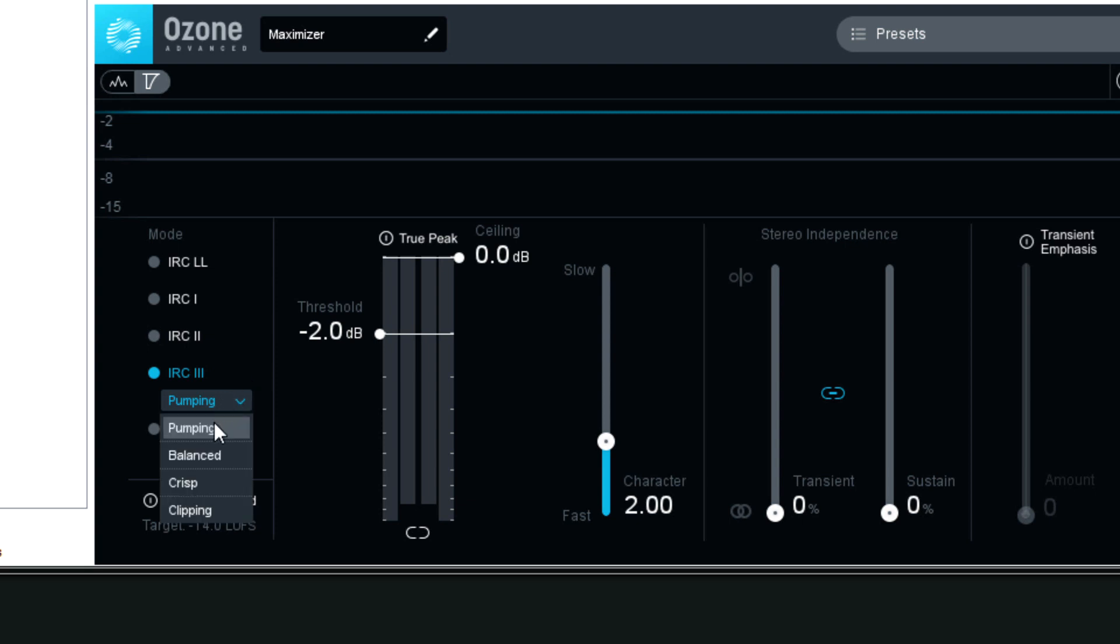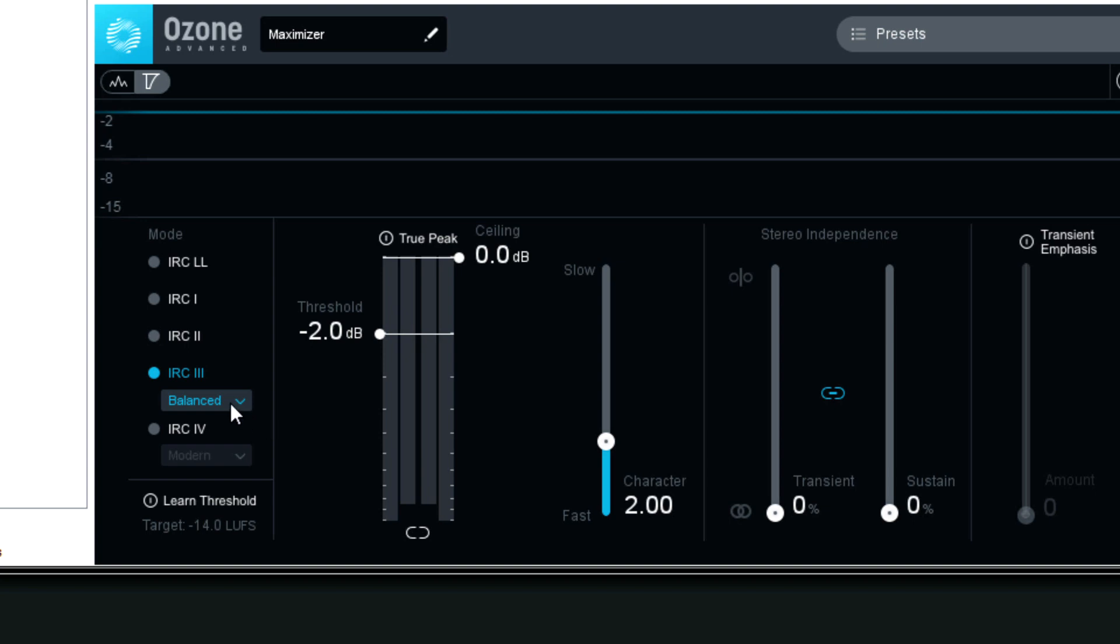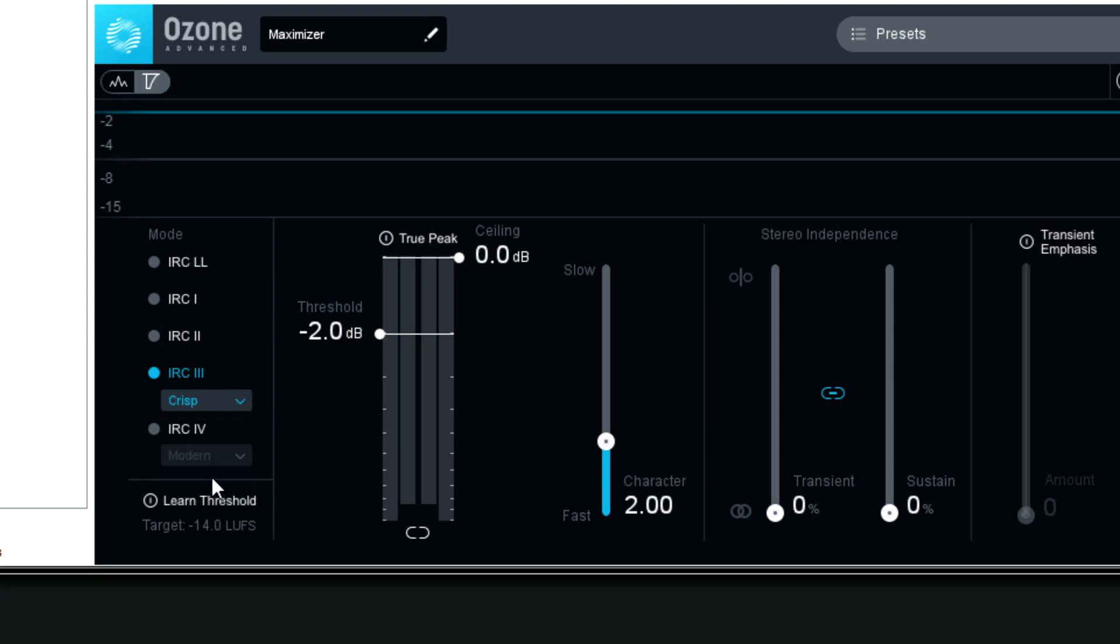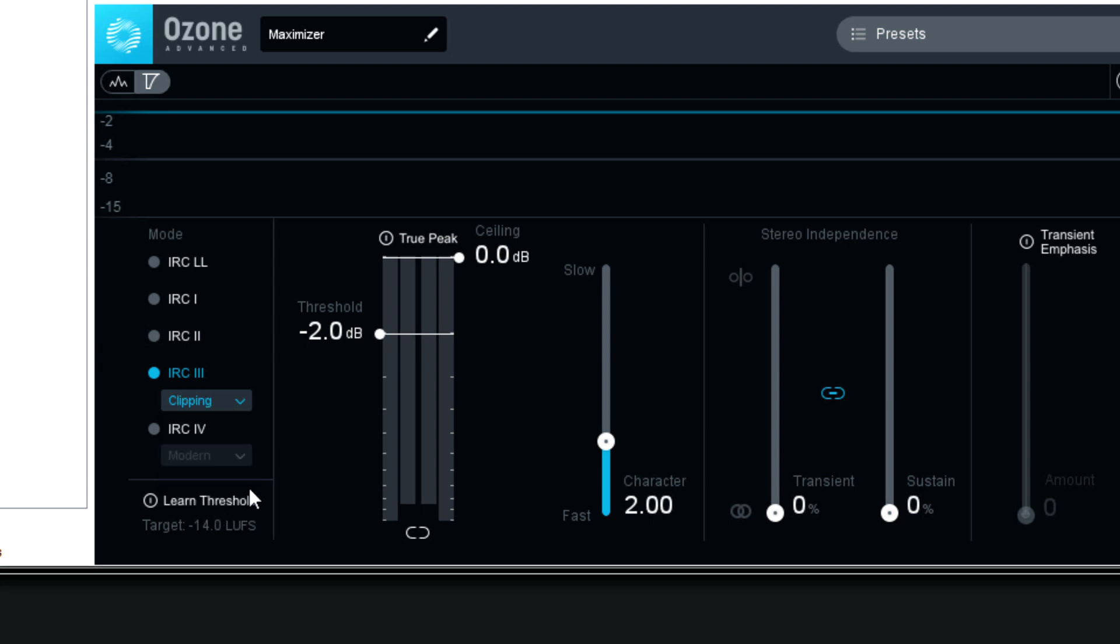Balance is the one that I normally would go with, because the release behavior is constrained, as the user manual says, in a transparent way. Crisp mode is aggressive, and it favors distortion over pumping. Clipping is the most aggressive mode. It does color your mix a little and distorts to achieve maximum loudness.